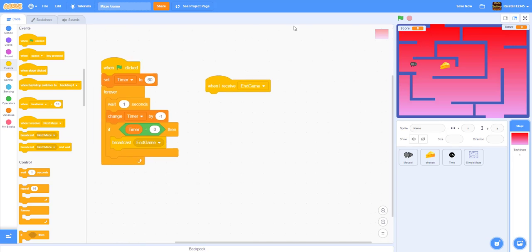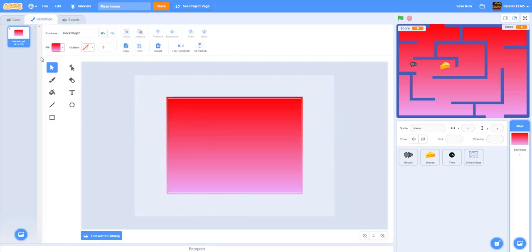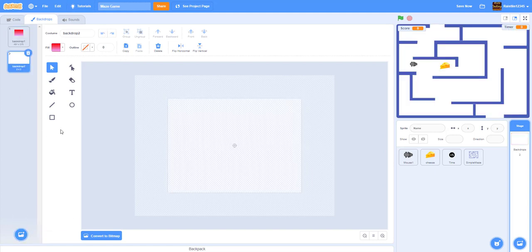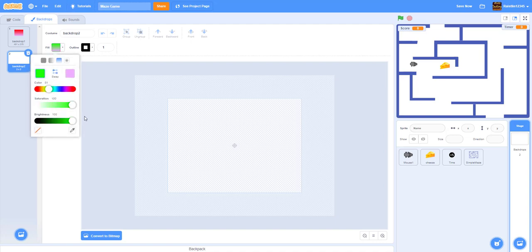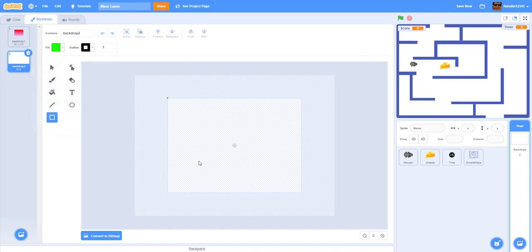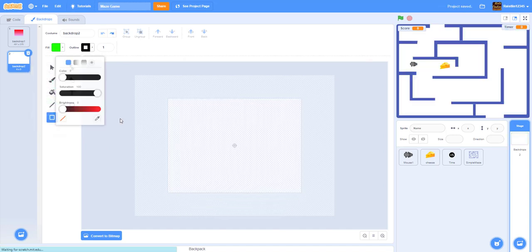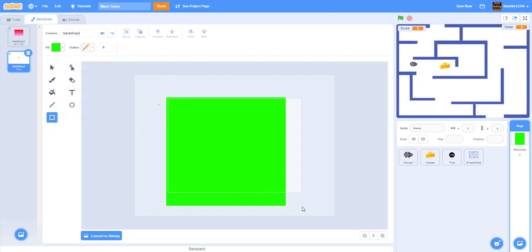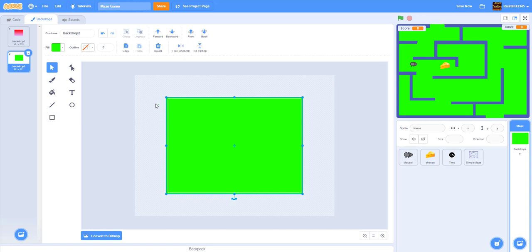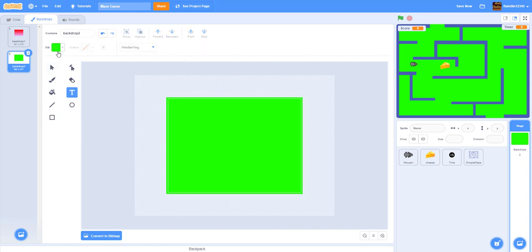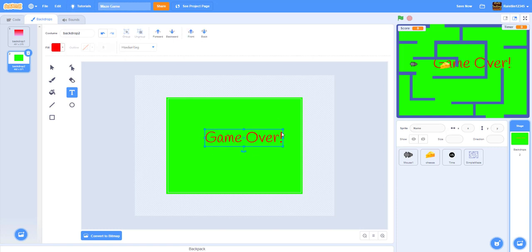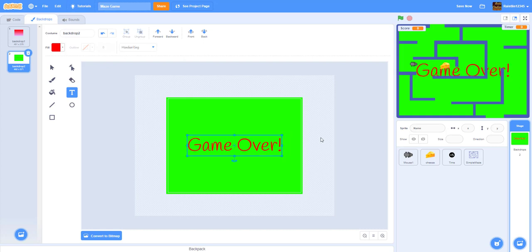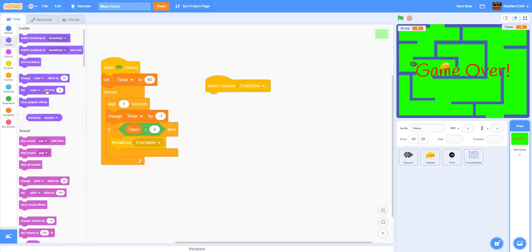When I receive 'end game', switch the backdrop to a game over backdrop — let's create one. Paint a green backdrop, add some red text using a bold font: 'Game Over'. Make it bigger and more visible. Now we have the game over screen.